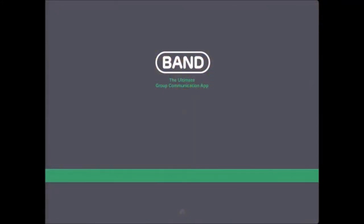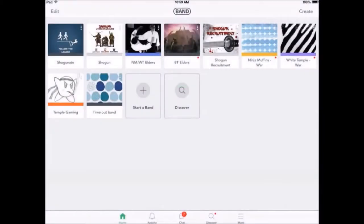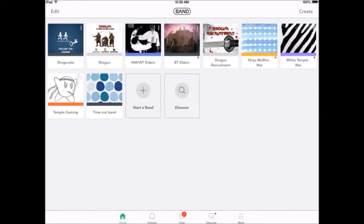This is our third party communication app. This is where we do all of our talking outside of the game. It's where we do most of our talking, period. This is kind of what it looks like on the band side of things. It shows you all of the categories and bands that you're in.